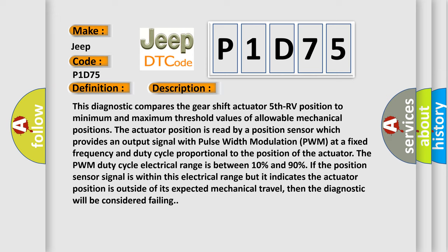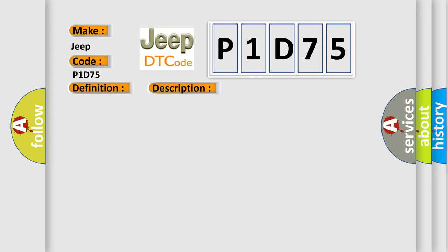If the position sensor signal is within this electrical range but it indicates the actuator position is outside of its expected mechanical travel, then the diagnostic will be considered failing. This diagnostic error occurs most often in these cases.